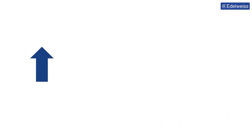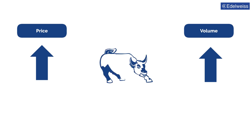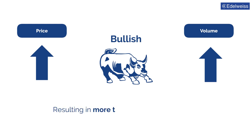For example, if the price of a stock and its volume are increasing, it indicates that more and more participants in the market are bullish on that particular stock and expect it to go higher, resulting in more trades and higher volume.